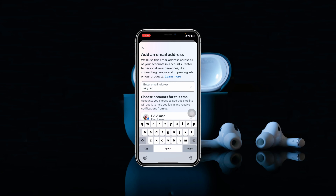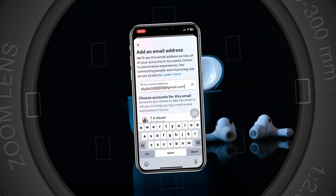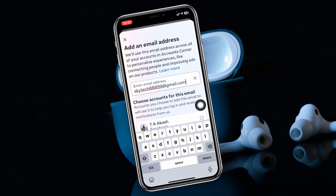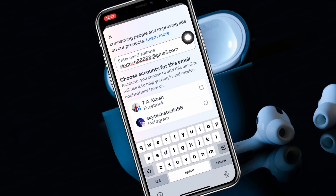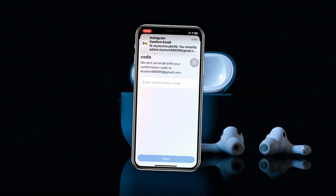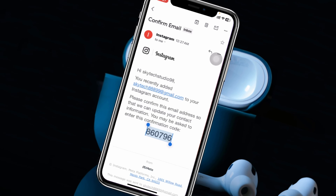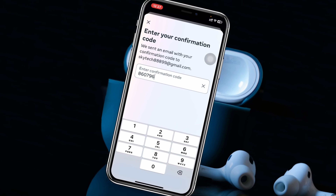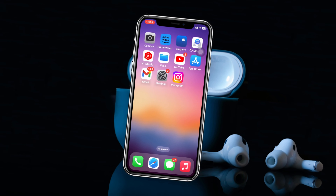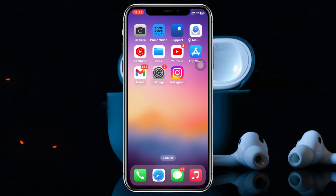How to change email on Instagram. How's it going everyone, welcome back to the Skydeck Studio. In today's video I'll quickly show you how you can change your email address on Instagram using your Android or iPhone. So without further delay, let's get started with the video.